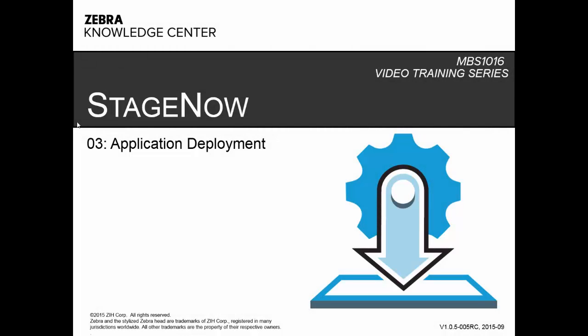Hello, and welcome to Learn Stage Now with the Zebra Knowledge Center. This series covers everything you need to know to stage Zebra mobile computers efficiently, productively, and effortlessly using our Stage Now tool. In this episode, you will learn how to deploy an application on your device using Stage Now.